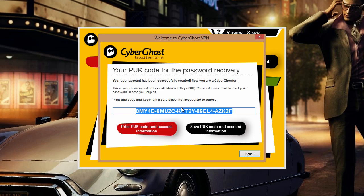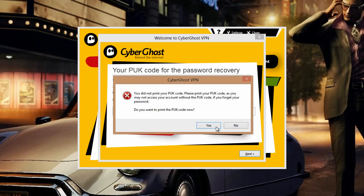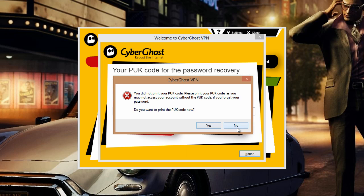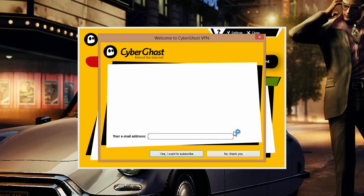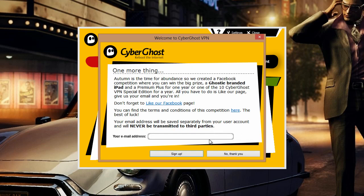Now it will give you a PUK code which you may want to save in case you lose your password in the future. You can also provide your email address for the newsletter — that would be a good gesture — otherwise just click no thank you.